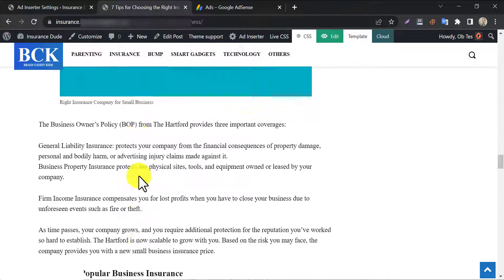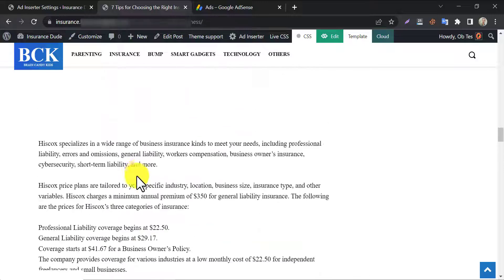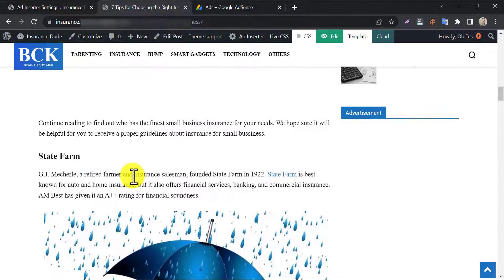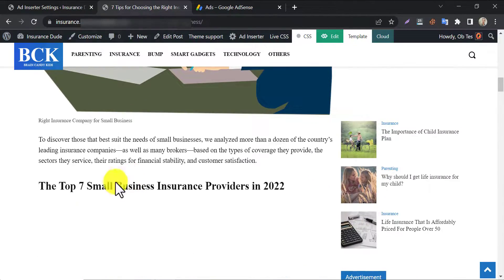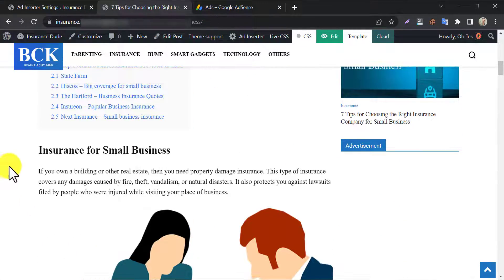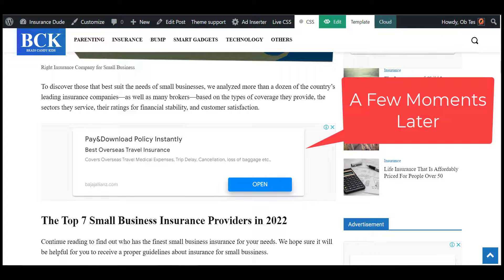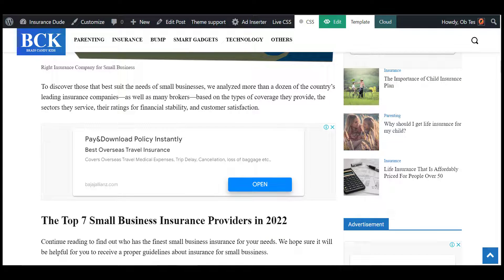So this is the tutorial on how to add AdSense code to WordPress. If you have any confusion or recommend a tutorial, then feel free to use the comment section. Please like and subscribe.